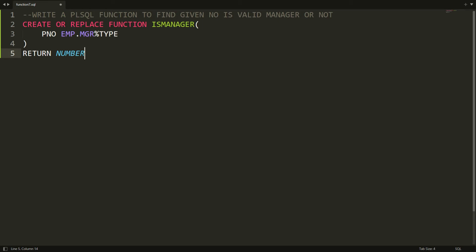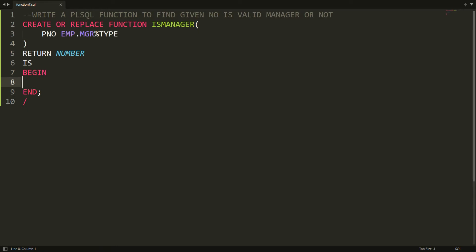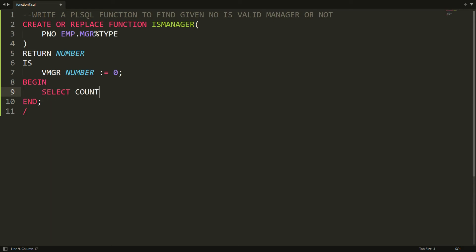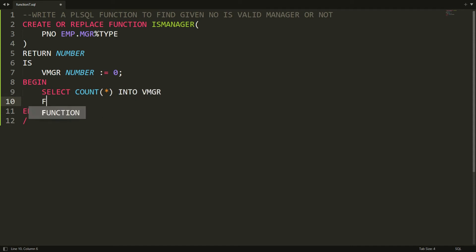Here I am writing IS BEGIN. Now I want to find out whether the given manager is valid or not. I am declaring a variable between IS and BEGIN: variable mgr, data type NUMBER, initialized to 0 by default. Then I am writing SELECT COUNT(*) INTO mgr FROM employee WHERE mgr = pno.